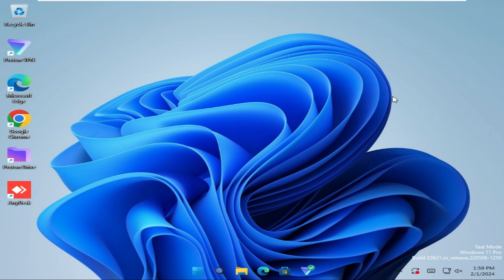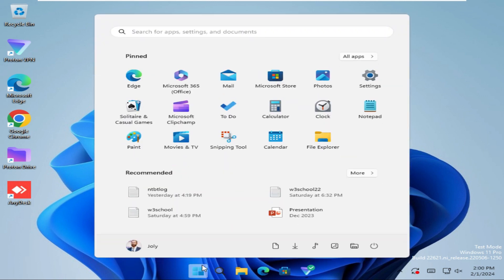To uninstall YouTube app from Windows 11 computer, click on Start menu, click on Settings.